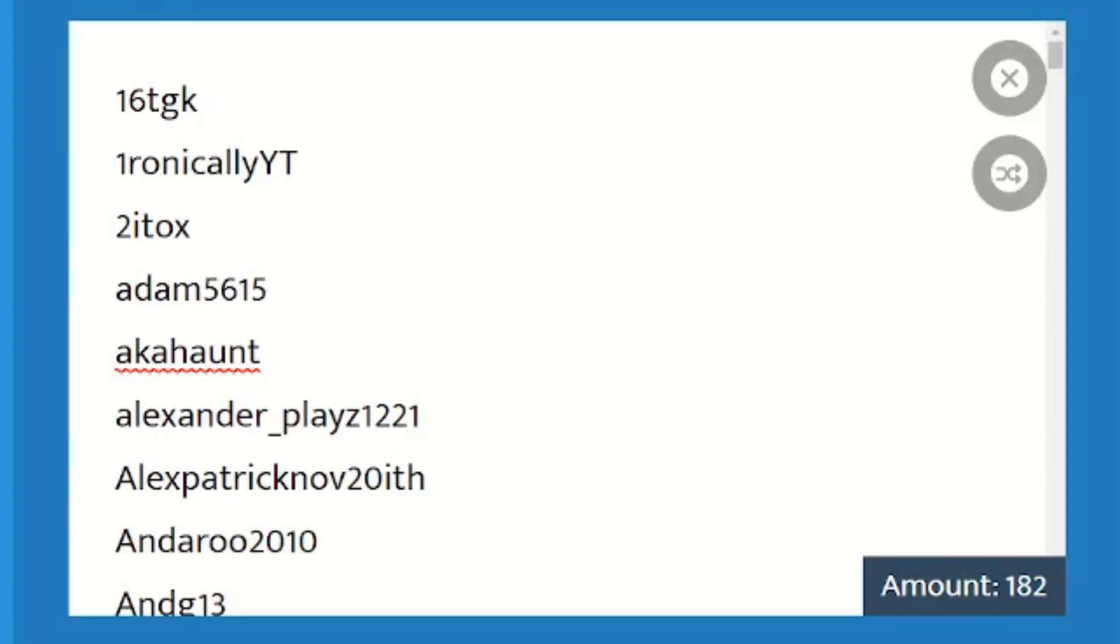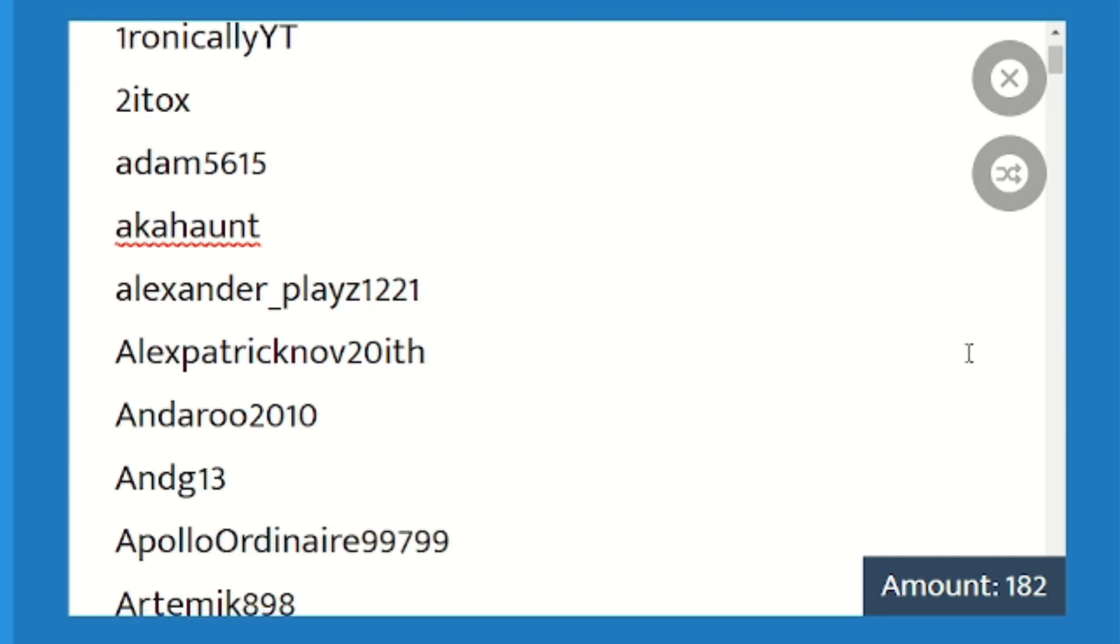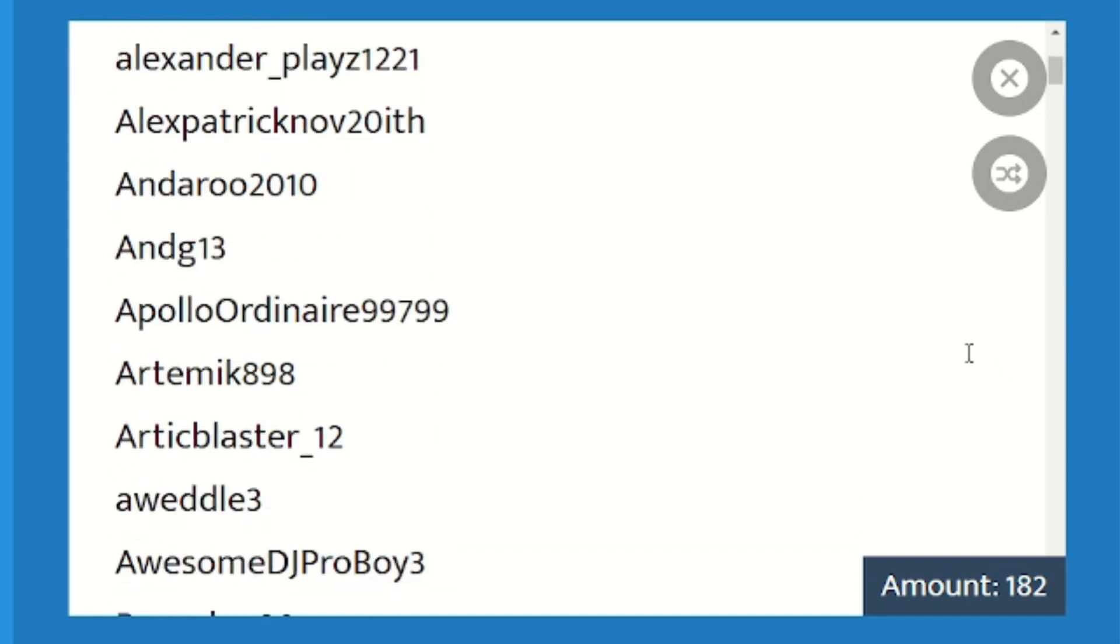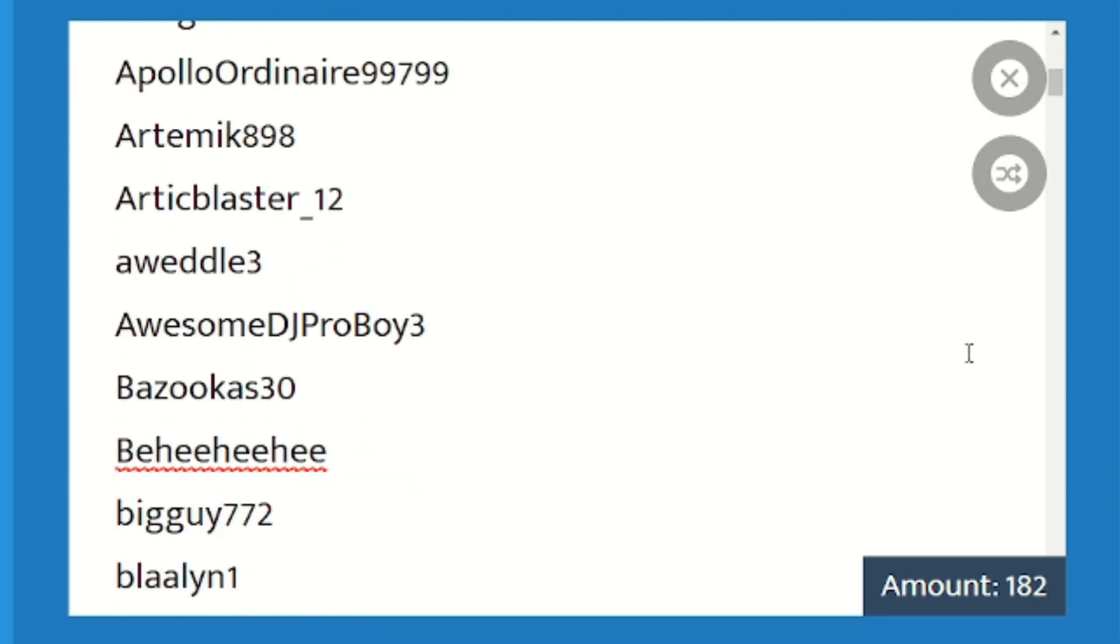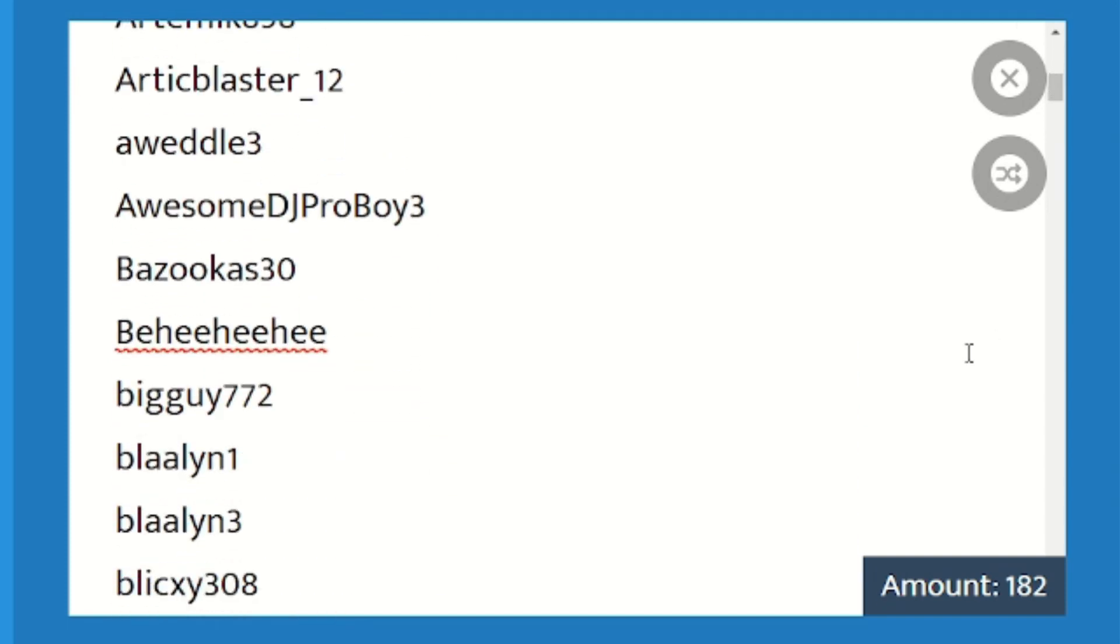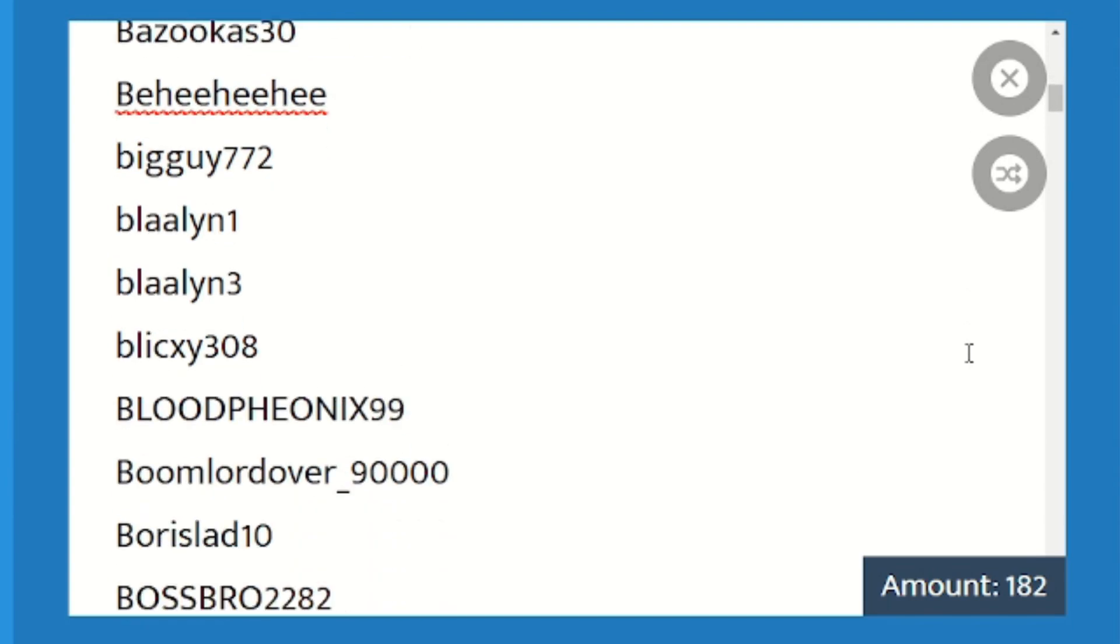So here are the list of entries. There are 182 entries! Thank you guys so much for your support and for entering in to win this giveaway.